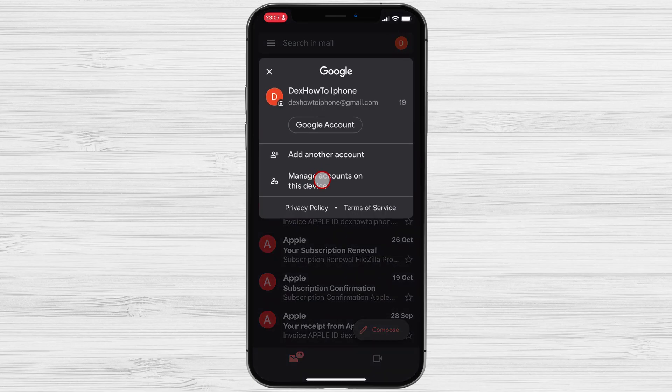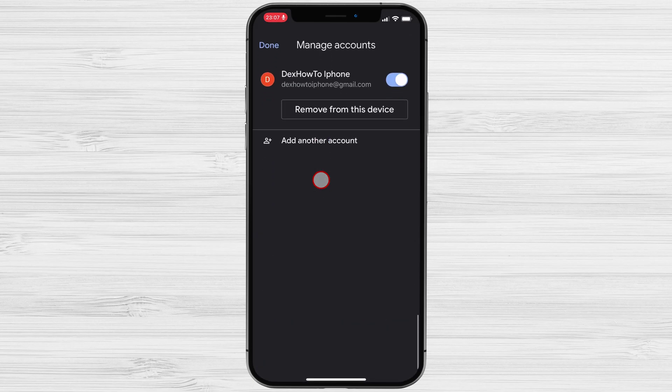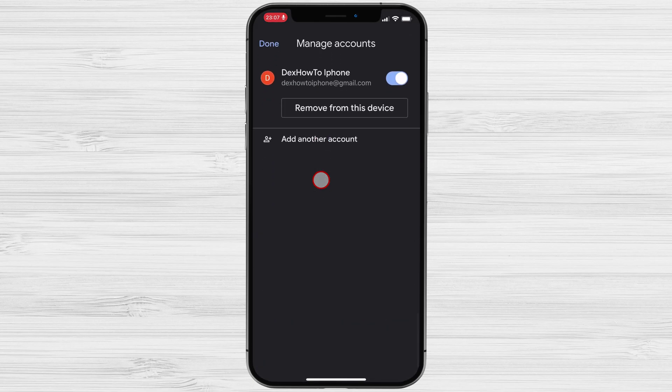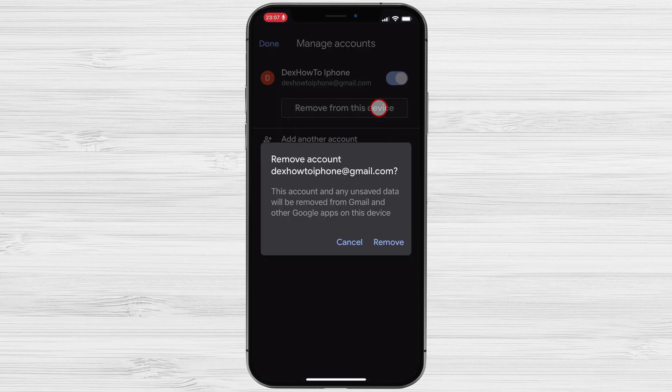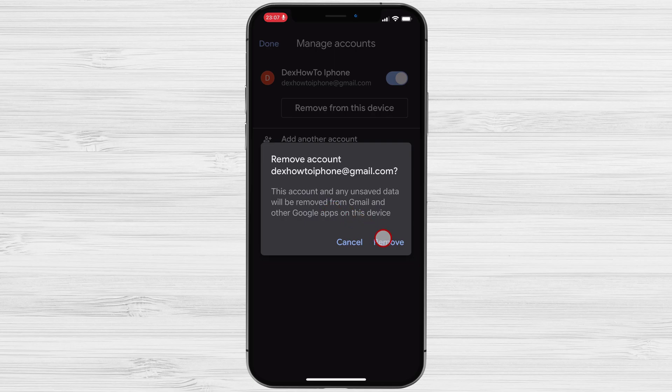Now tap manage accounts on this device. Then choose the remove from this device option. This will remove your Gmail account from this device. All other devices will not be affected.